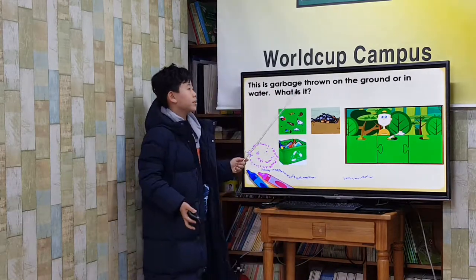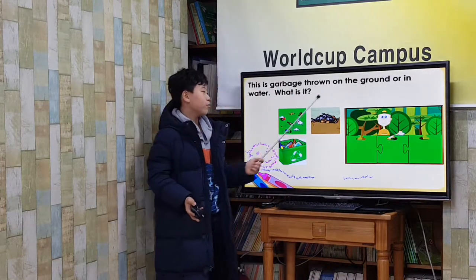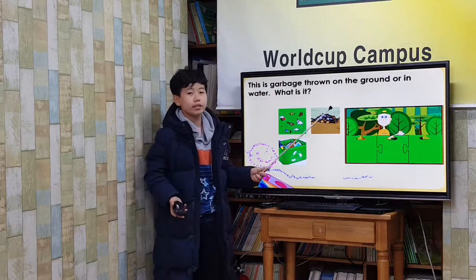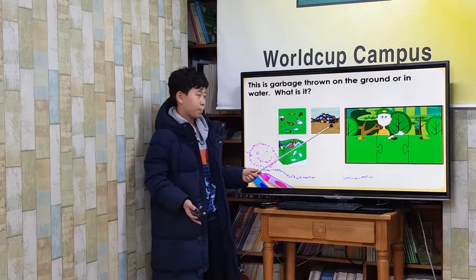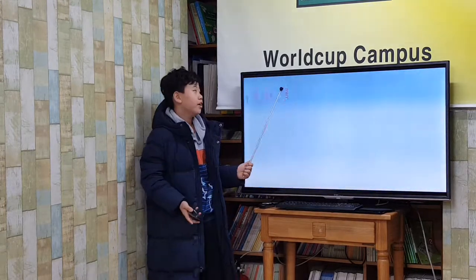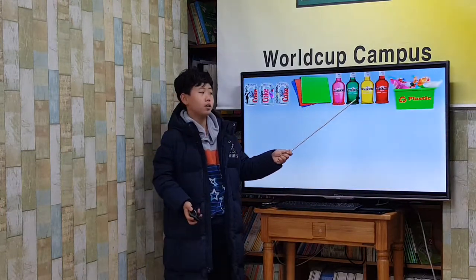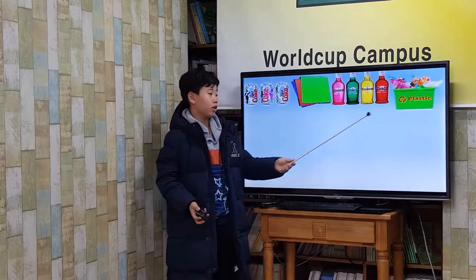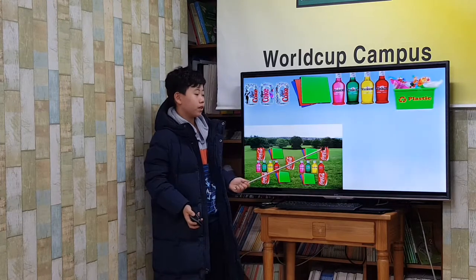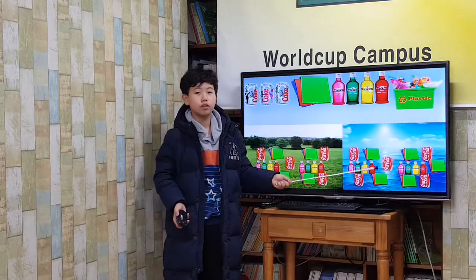This is garbage thrown on the ground or in the water. What is it? Litter. Cans, paper, or plastic are examples of litter when they are found on the ground or in the water.